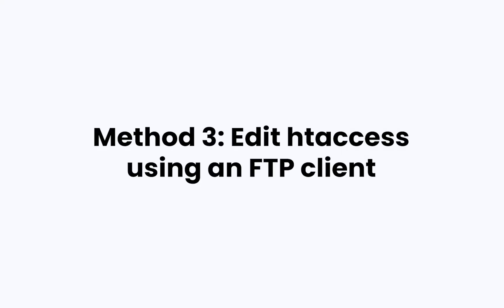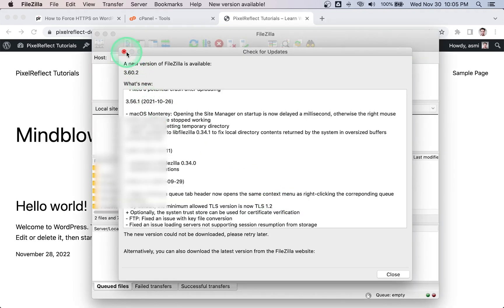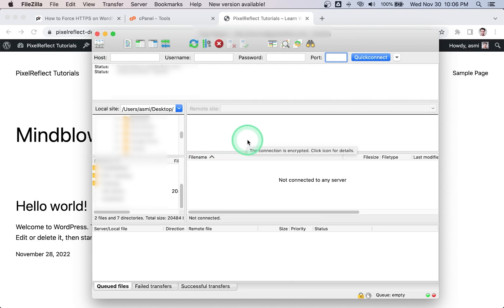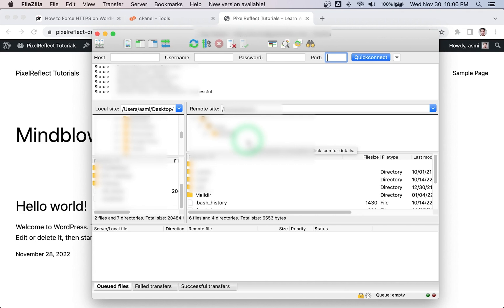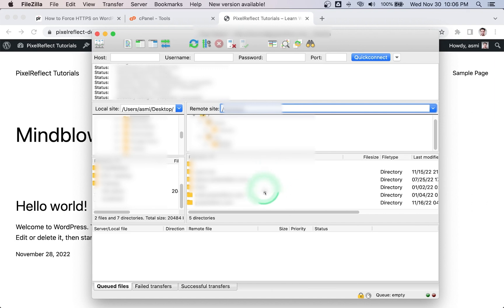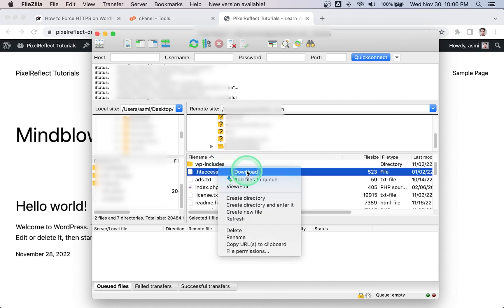Alternatively, you can edit the .htaccess file via FTP. You can use an FTP client like FileZilla to do this. Open FileZilla, add your FTP access details, then click Quick Connect. Navigate to the root folder of WordPress.